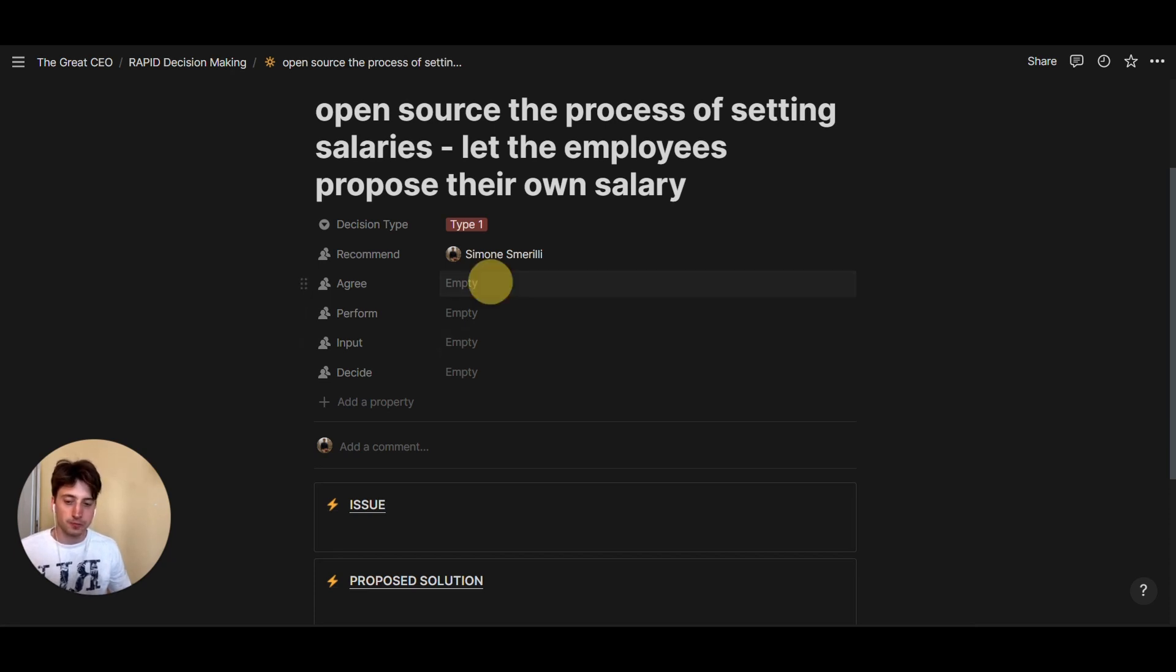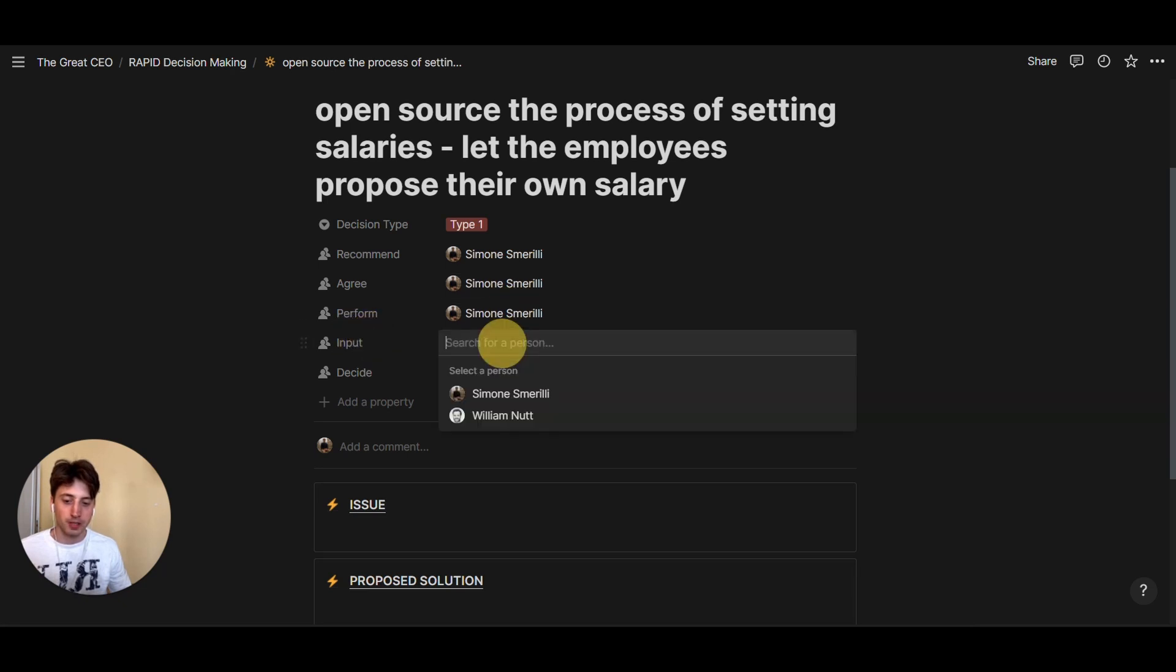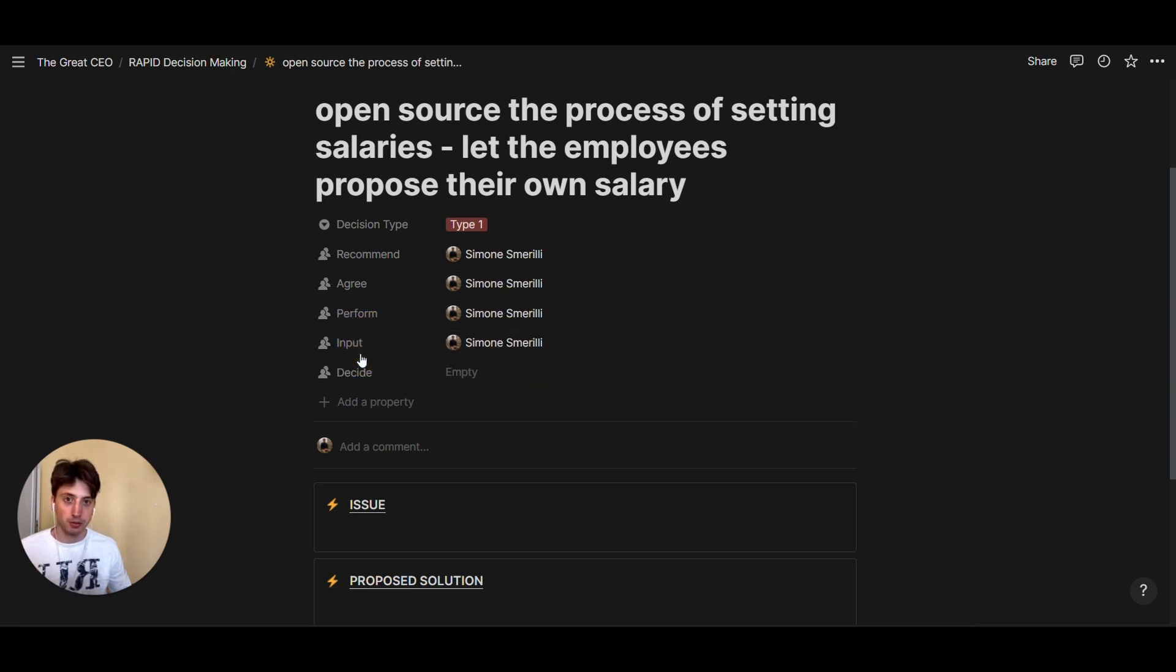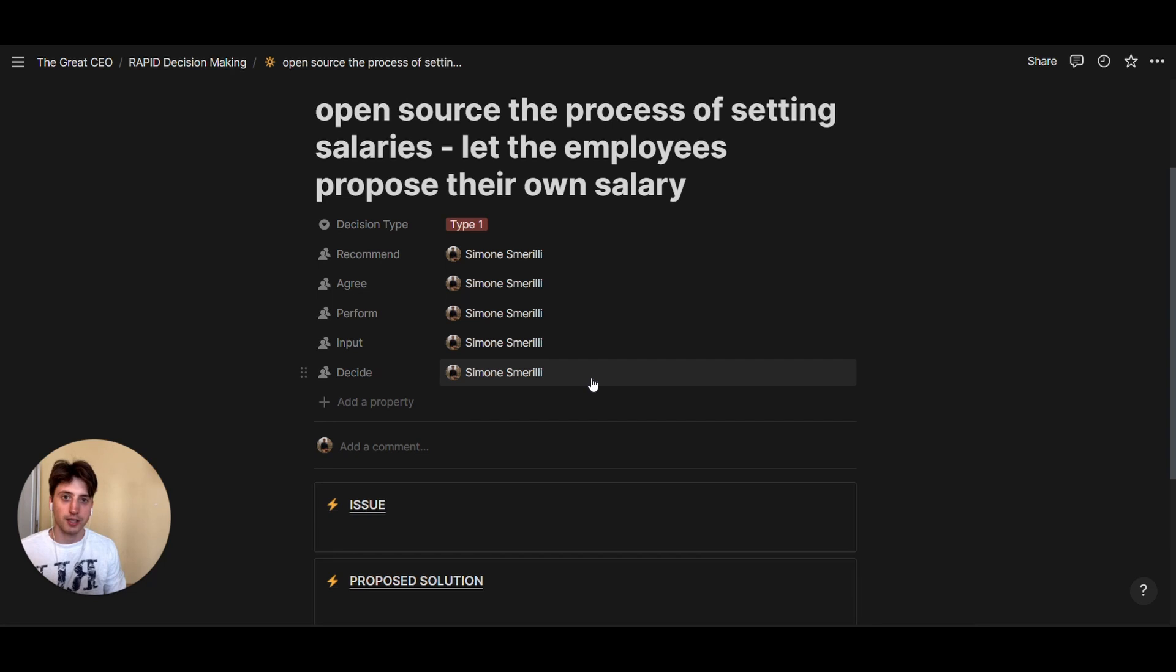So there is the agree person, perform input, and this can be multiple people that you want to get the input from. And the final decision maker is the one that will take into account the overall views and inputs from individuals and finally make a decision.